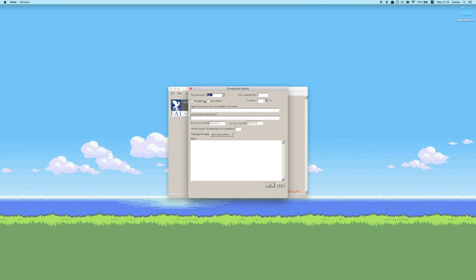We're going to select which category it is for our event. You can see that there are three categories here — just pick whatever is appropriate. I'm going to be using dummy data here. It's a hang gliding competition, it's a factor for the FTV, and the name is going to be Open Azure 2018 Class 1. Whatever competition you create here is going to be per class.